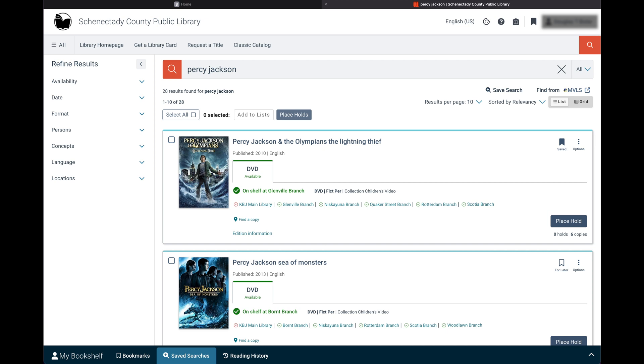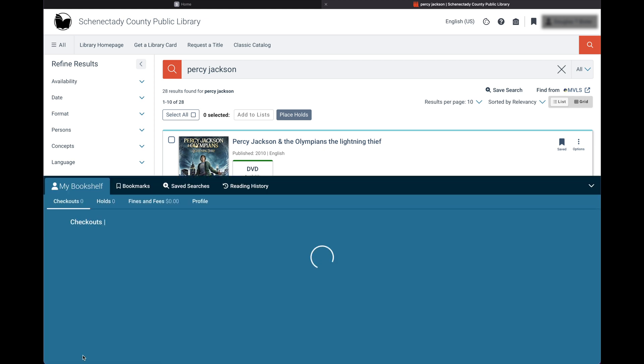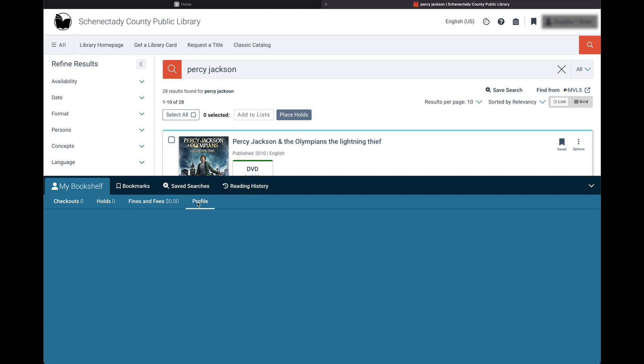Selecting the my bookshelf tab will bring you to your account page. Here you can keep track of your checkouts, holds, and any fines or fees you might have. You also have the option of updating the information of your profile.